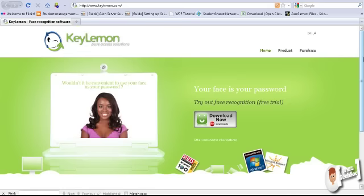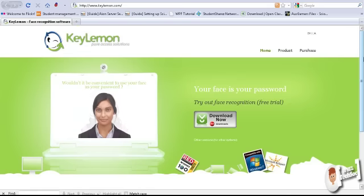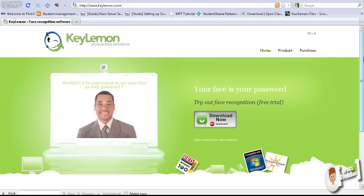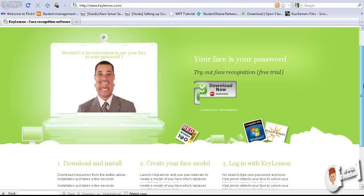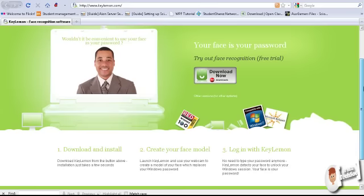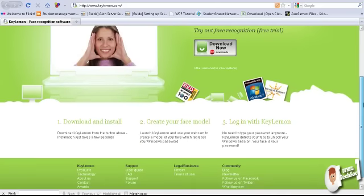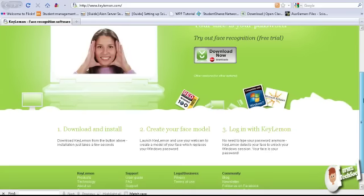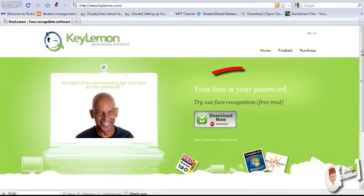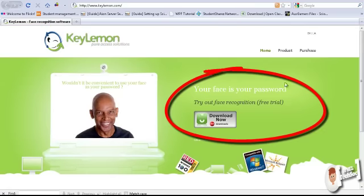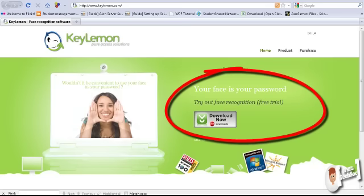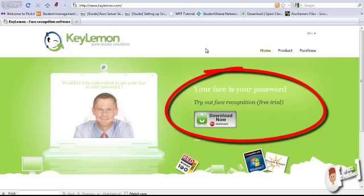You get the software from www.keylemon.com as you can see and they generally give you a small detail about it. Now unfortunately you have to buy the software, however there is a free trial for it.